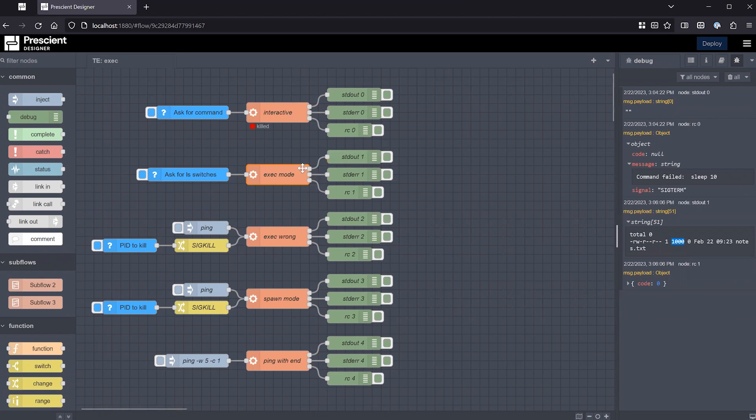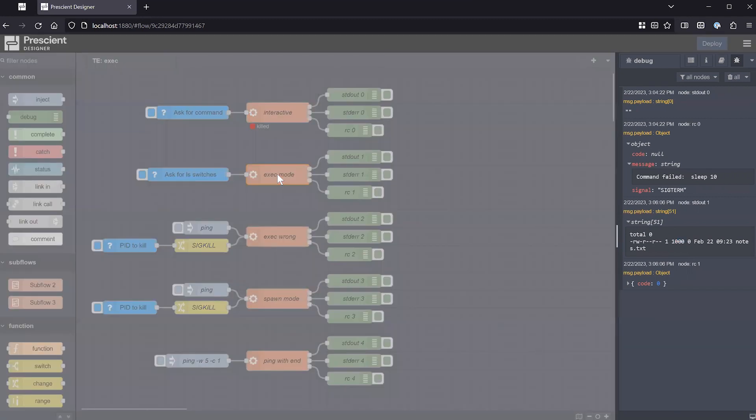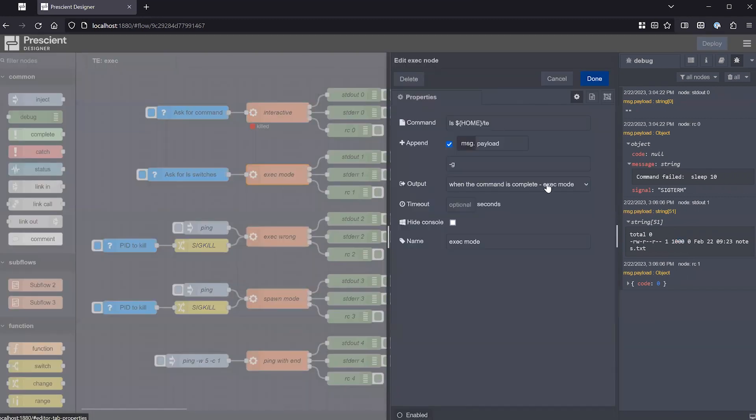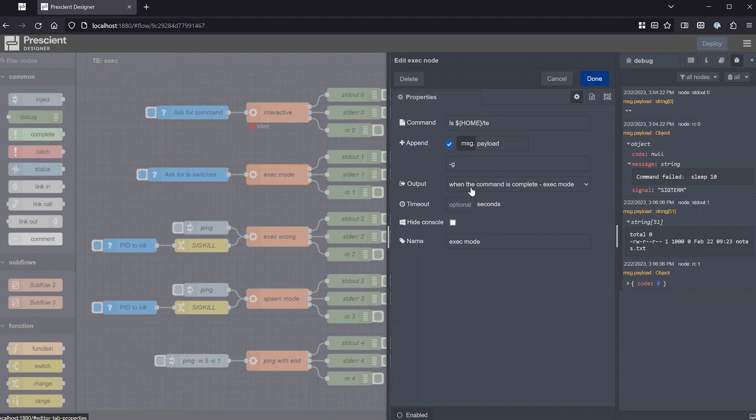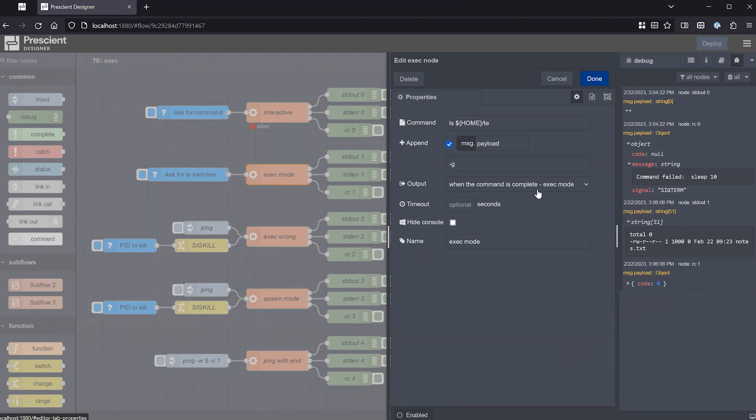Now, up to now, all of these commands that I execute have been executed with the output of type when the command is complete or exec mode. What this means is that both standard output or standard error or the return code are going to return, meaning you're going to get an output there when the command is completed, has finished.